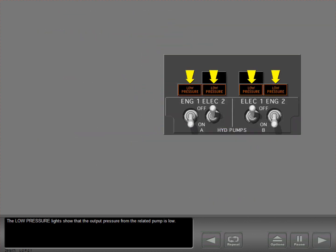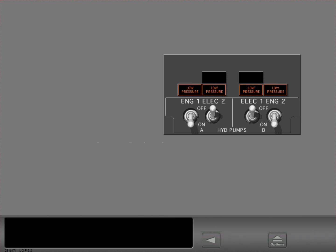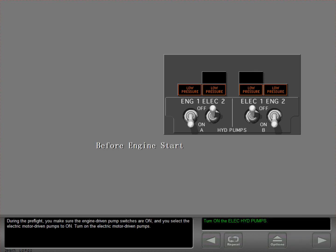The low pressure lights show that the output pressure from the related pump is low. During the pre-flight, you make sure the engine driven pump switches are on and you select the electric motor driven pumps to on. Turn on the electric motor driven pumps.